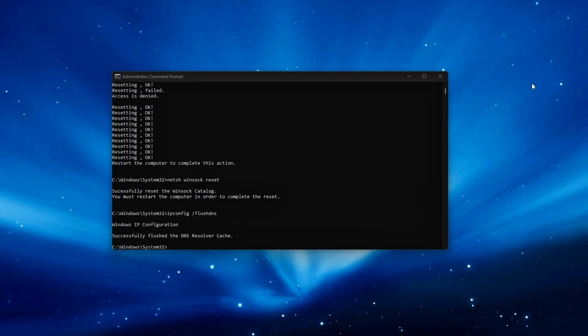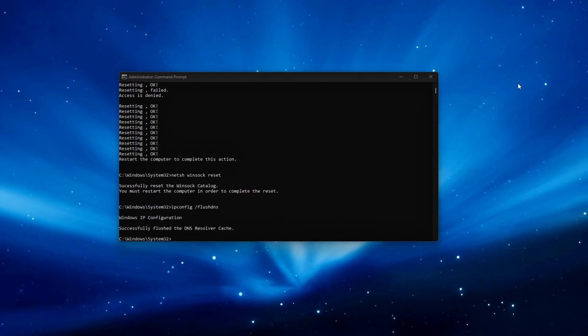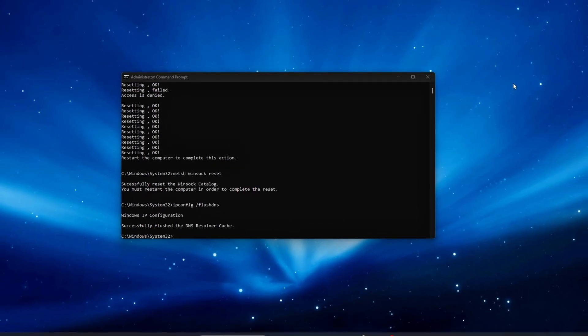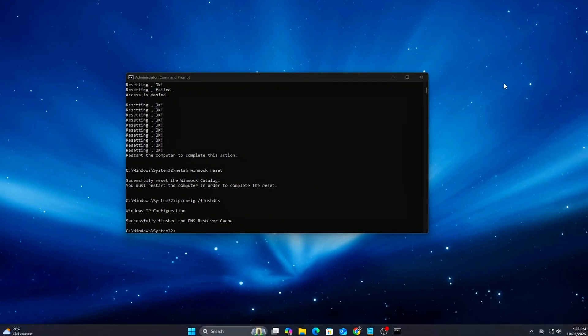To revert, simply run the same commands again. They'll restore the default network behavior automatically.